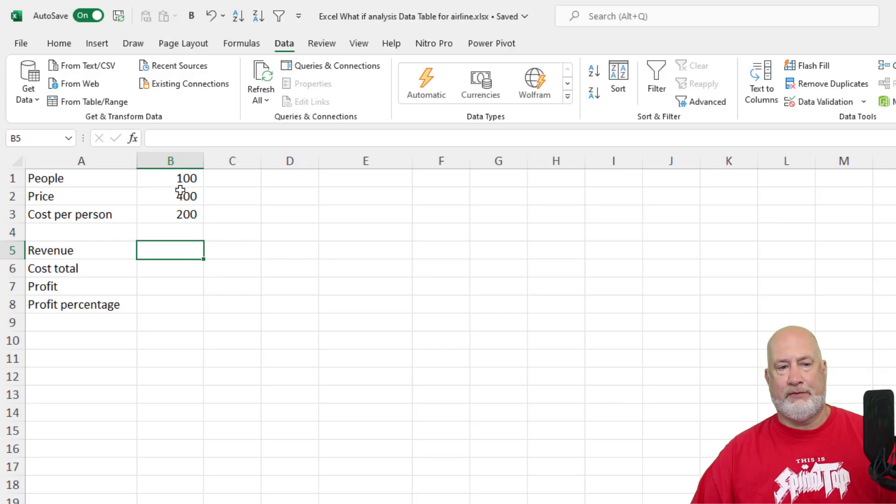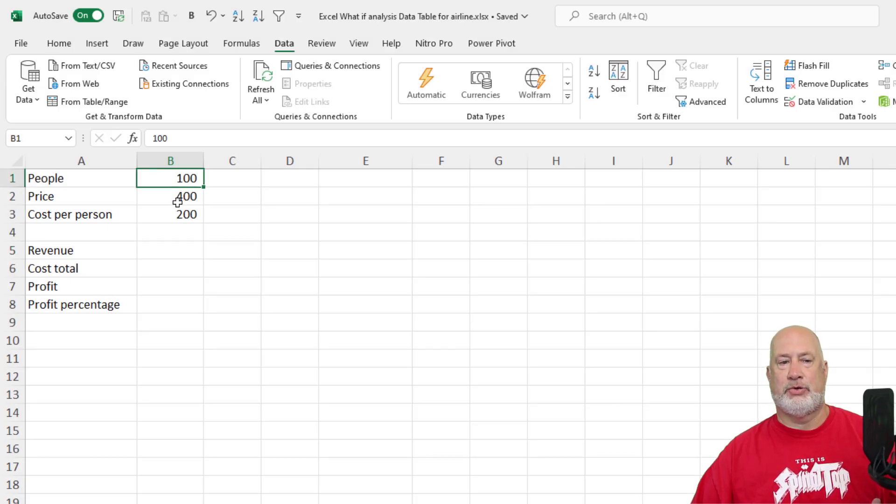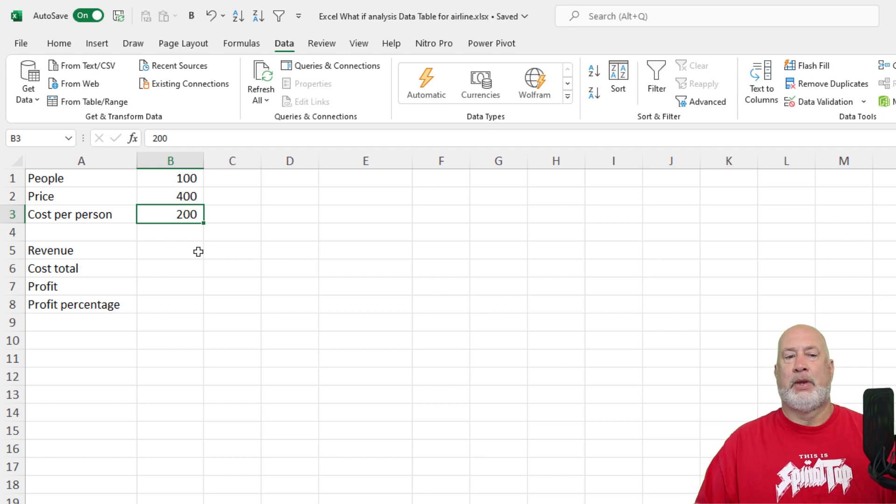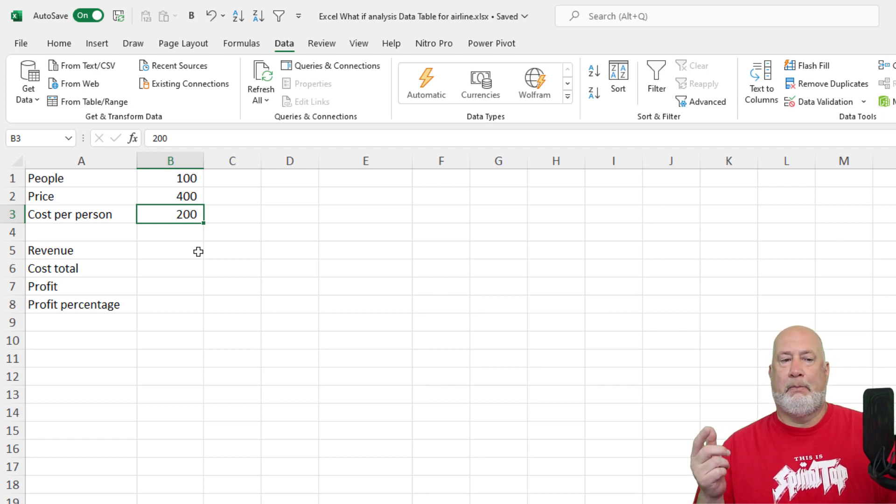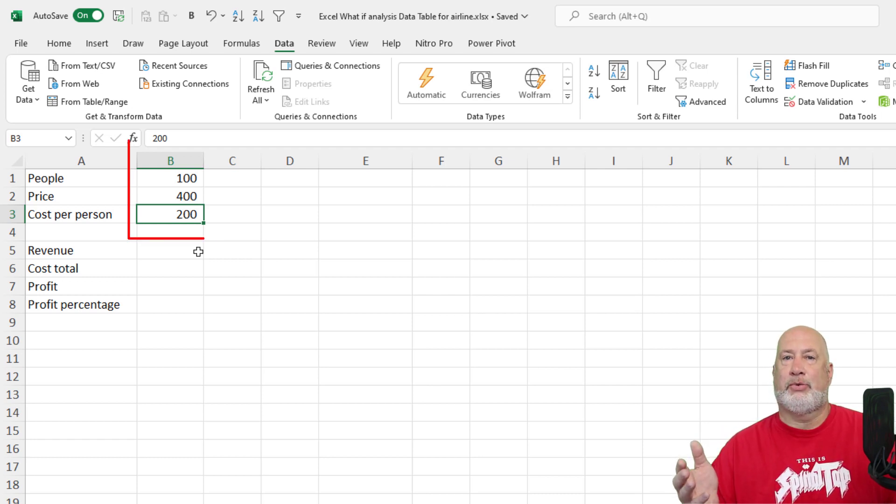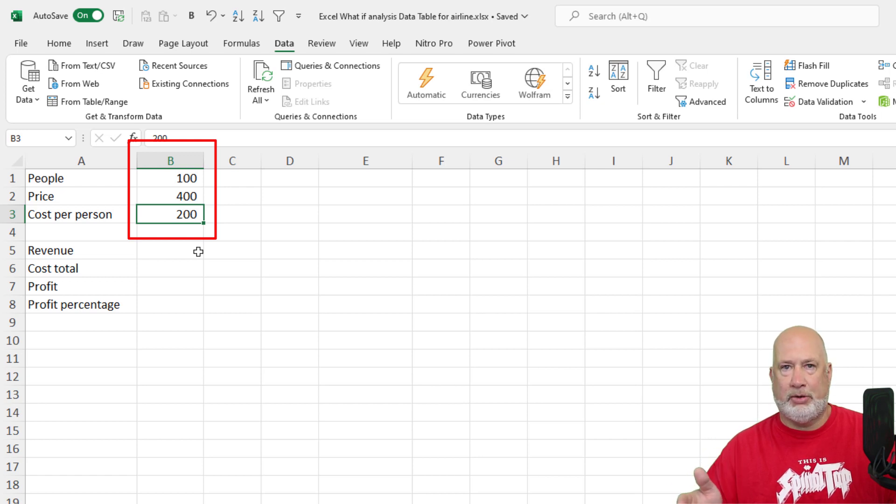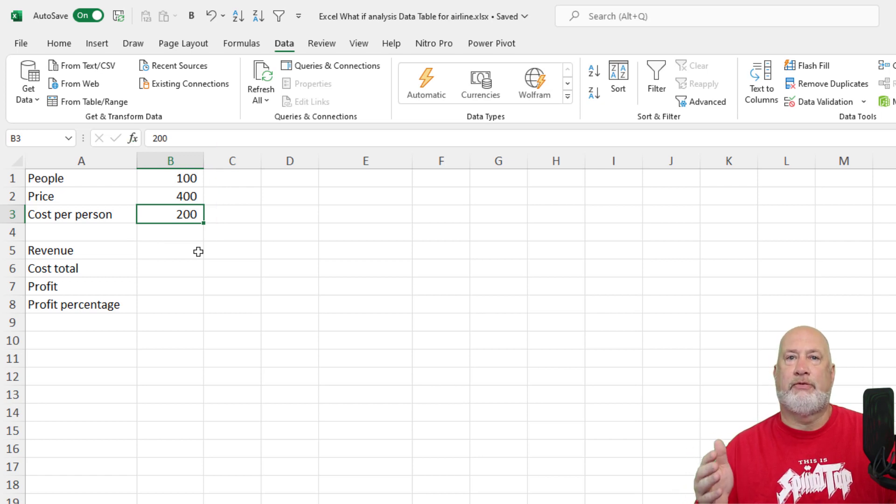So I've got people 100, the price is 400. Cost per person is 200. Cell B1 through B3, those are called input cells. There's no formulas there. I typed in 100, 400 and 200.